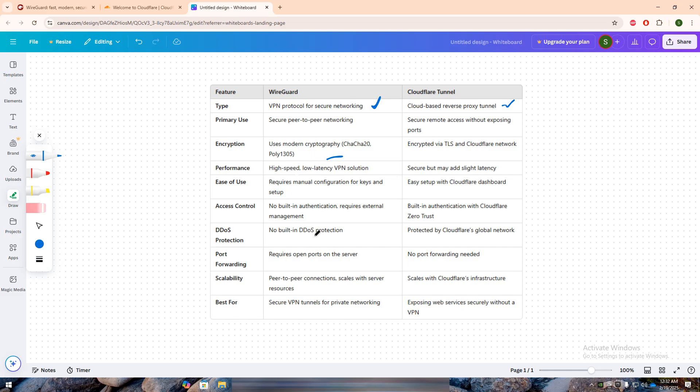When it comes to performance, WireGuard is significantly faster due to its low overhead and direct peer-to-peer nature. Cloudflare Tunnel adds slight latency since traffic is routed through Cloudflare's infrastructure for security and filtering.